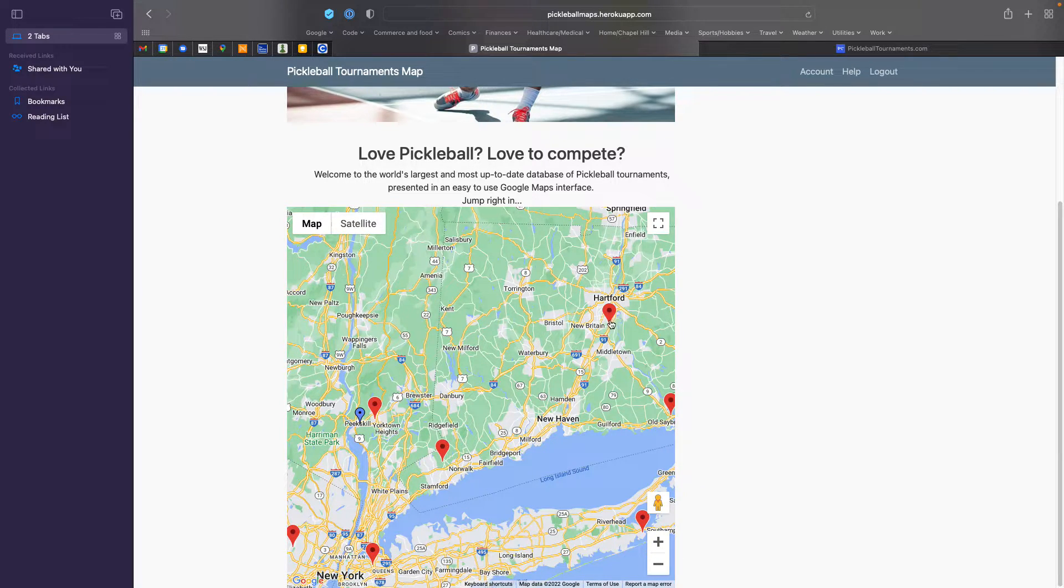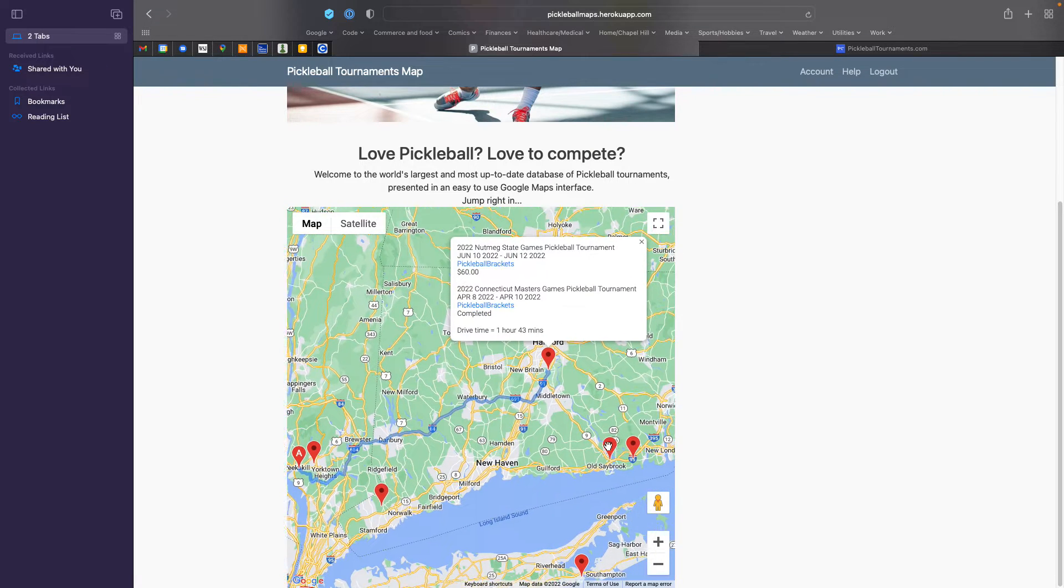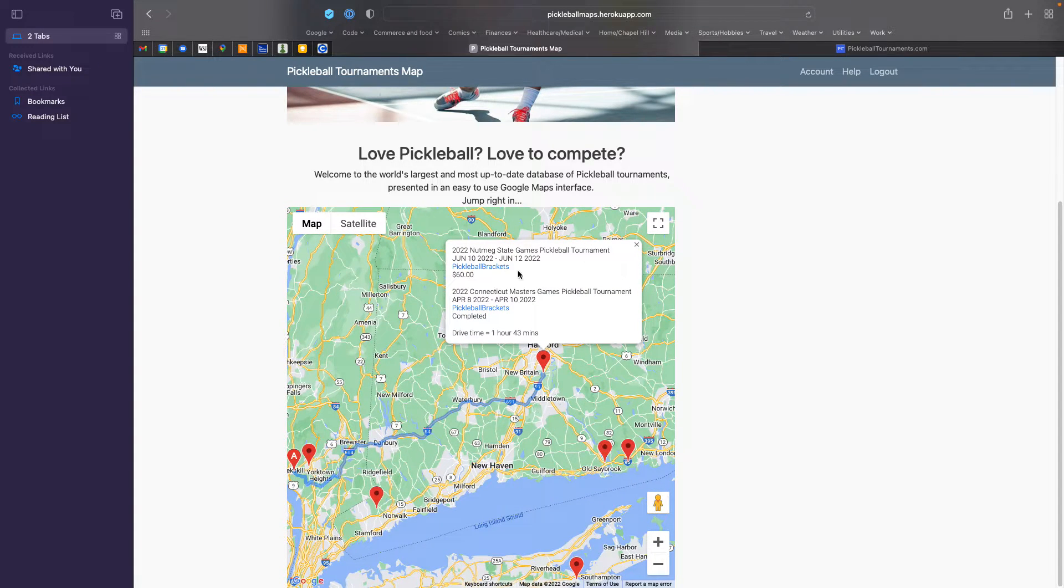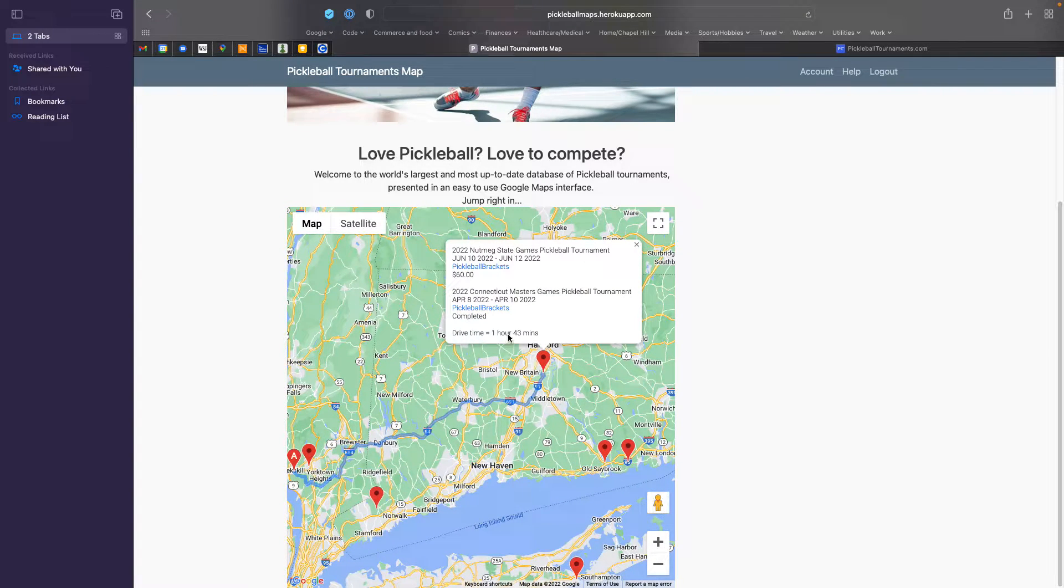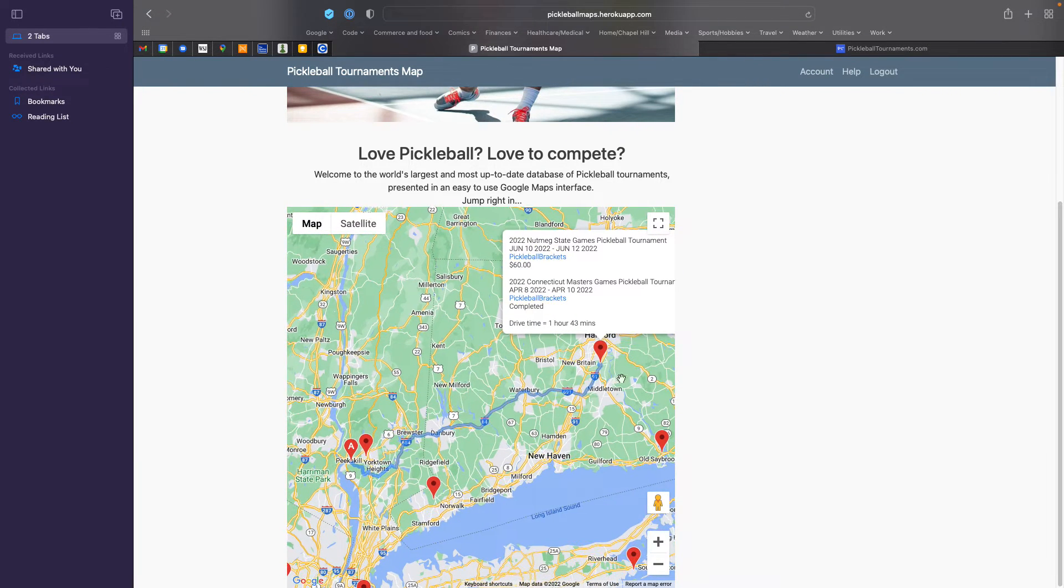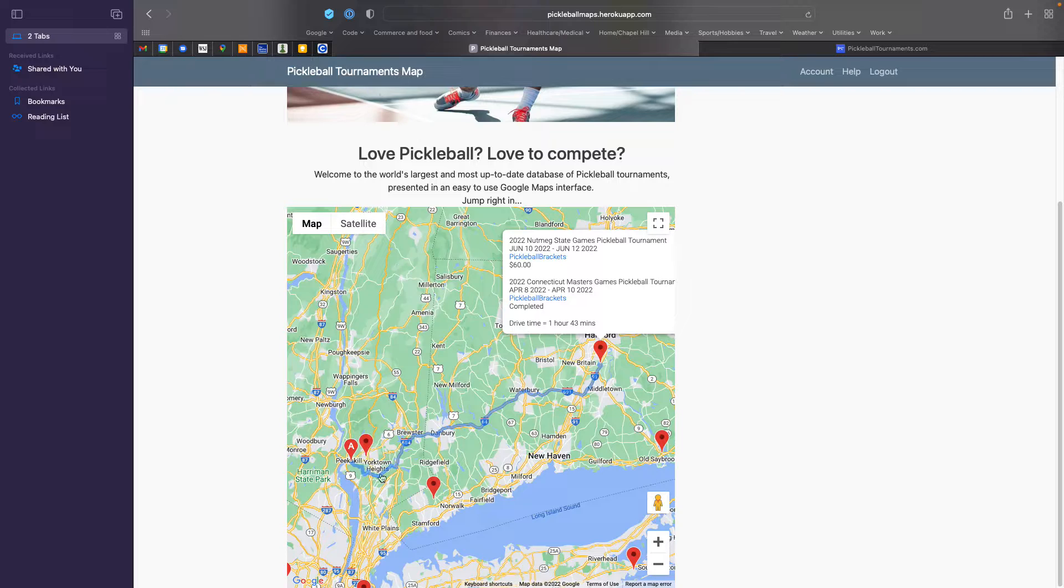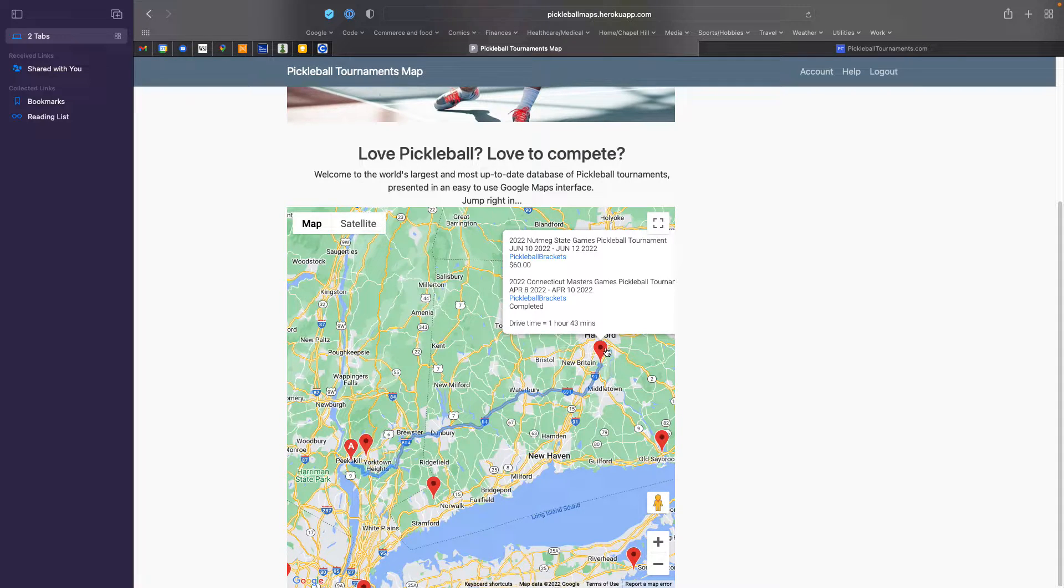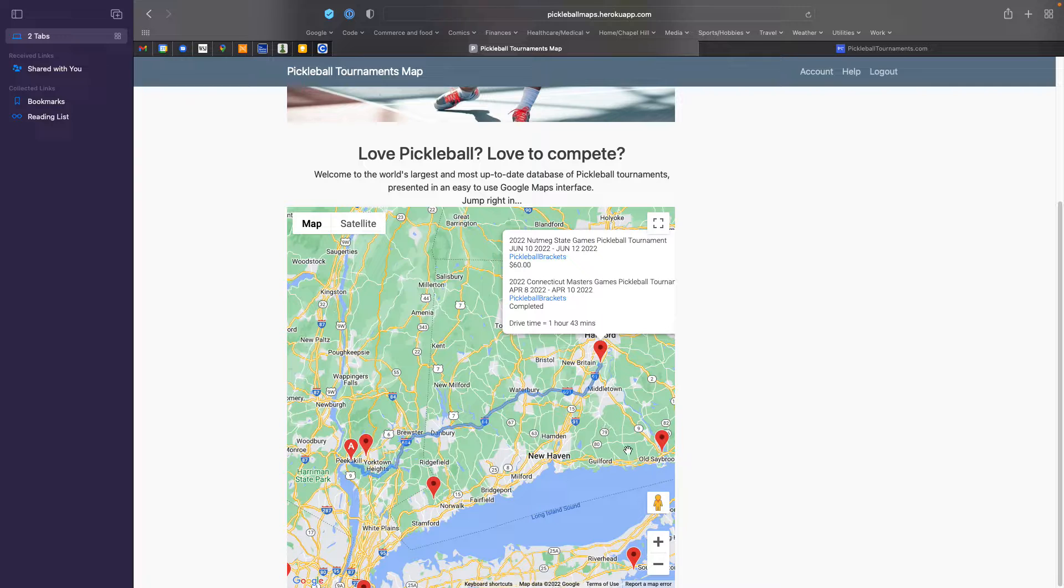such as when you click on a tournament, or in this case, there are two tournaments being held at this location. You can see it automatically generates a route from your home to the tournament, and it gives you the approximate drive time.